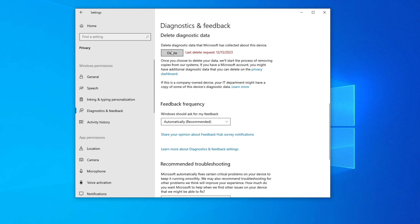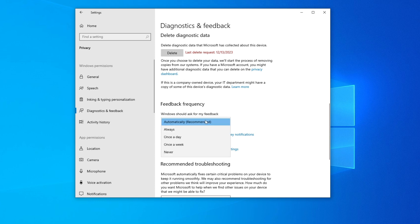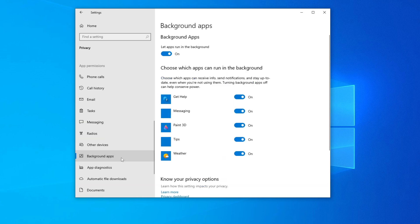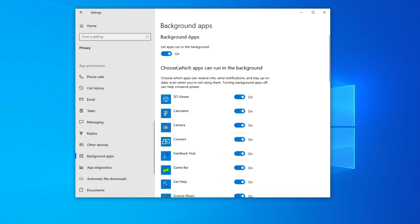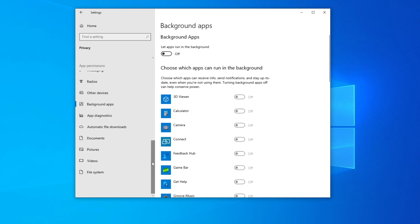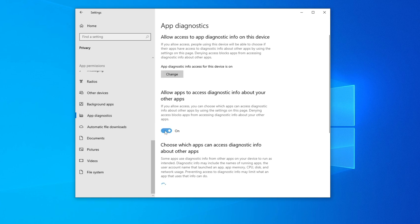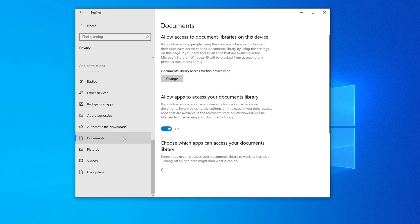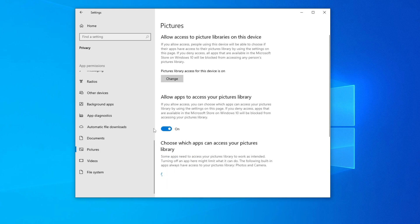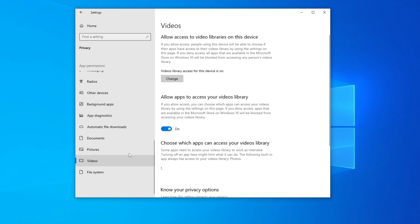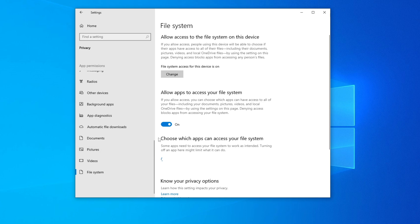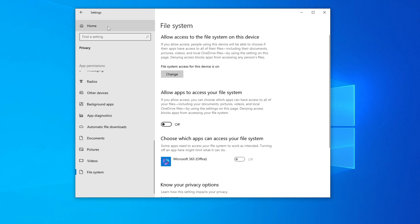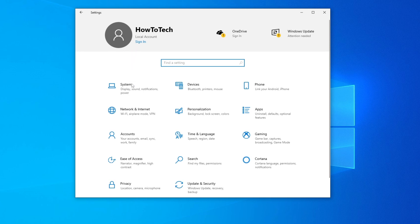Press Delete where prompted. Set the feedback frequency to Never. Background Apps is important — this uses a lot of RAM and CPU, so turn that off as well. Turn off App Diagnostics, Automatic, Pictures, and other background toggles. Make sure they are all off, then go back to Home.